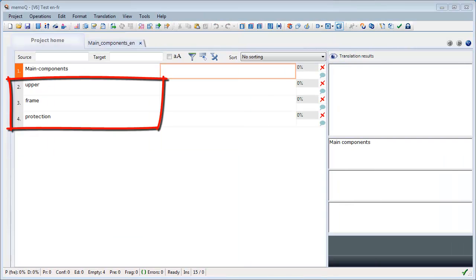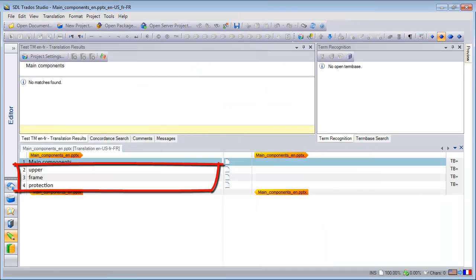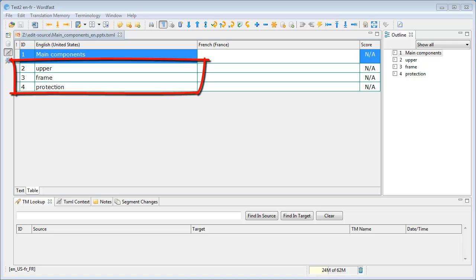Same in MemoQ, and in SDL Trados Studio, and in Wordfast Pro. The problem is that it's not always possible to translate them as three separate segments because the word order in the target language isn't necessarily the same.